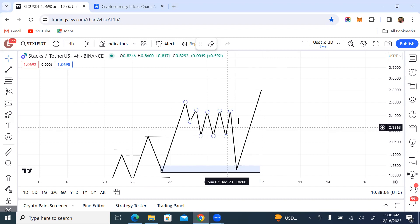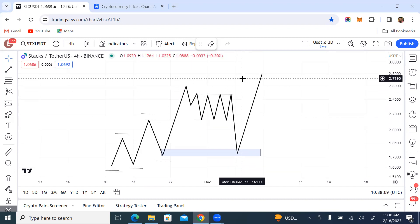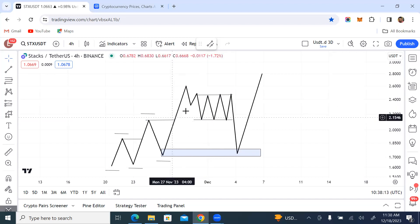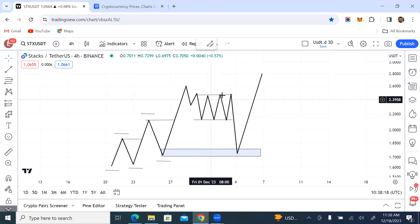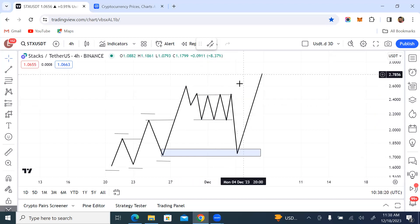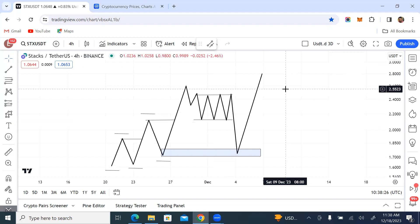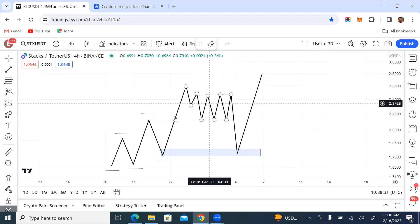So basically, this is the concept of inducement. When you see a range band after a break of structure, the first thing you don't want to do is expect price to go up. It's going to come down because it needs more liquidity to push price to the upside. That's what it is.